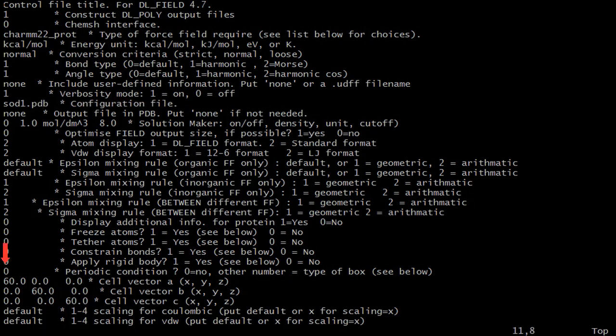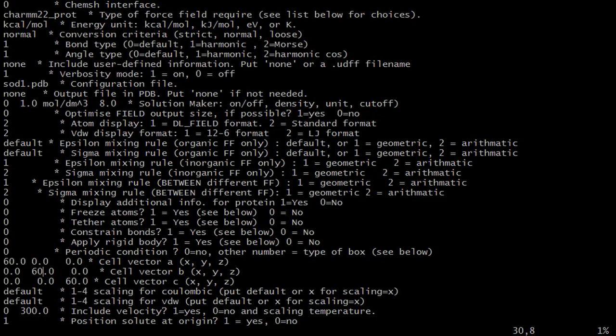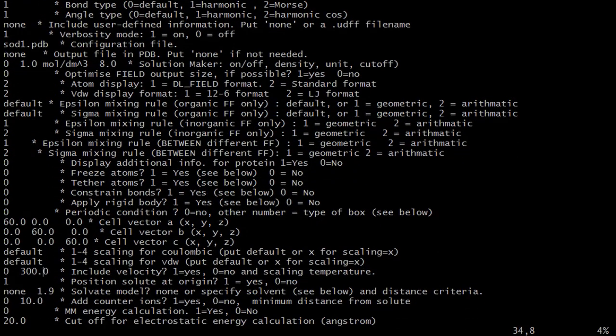We will leave the rest of the options unchanged with no periodic boundary condition.